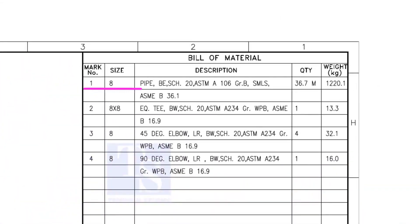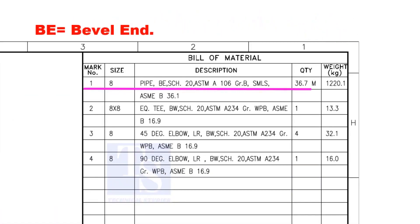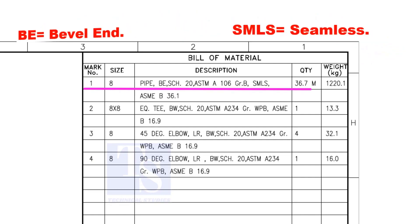Item number 1 is 8-inch pipe, BE is bevel end, Schedule 20. SMLS stands for Seamless.